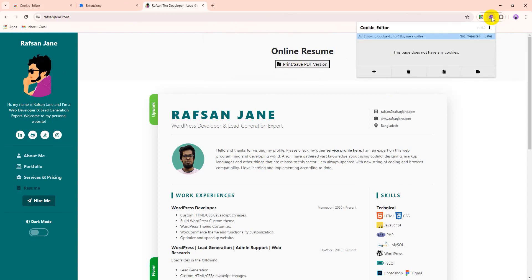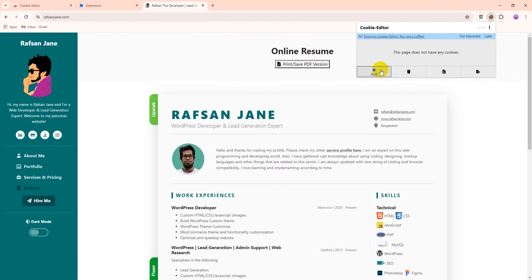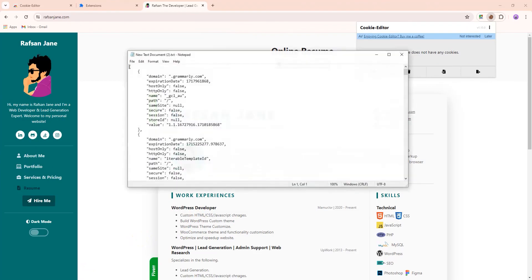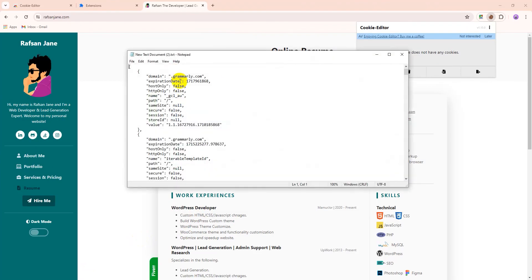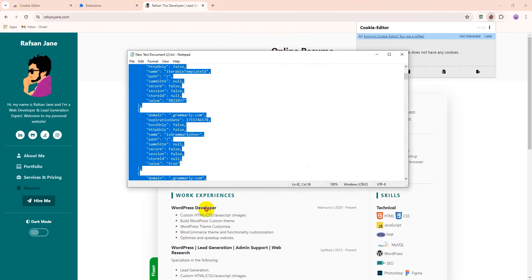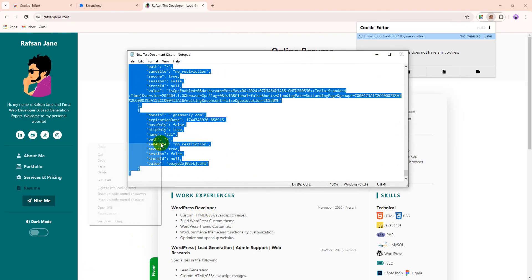Now you will see import, export, delete and add options. So what we will do, if you have cookies, like I have a premium cookies of Grammarly, so I am going to copy it. I just copy it.